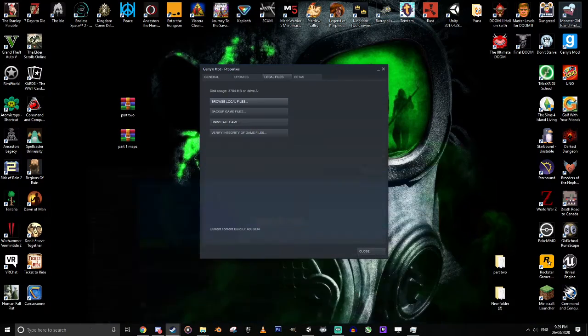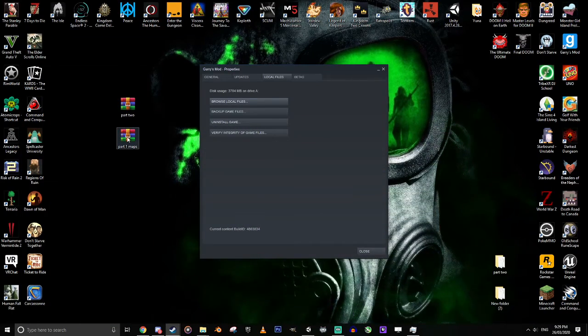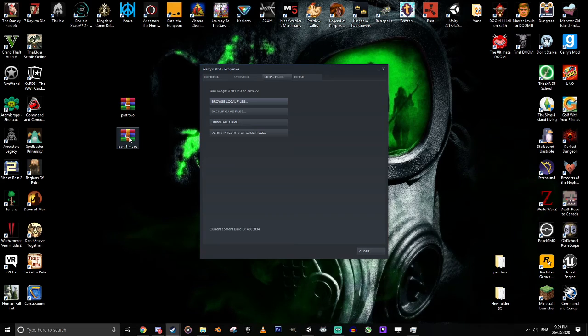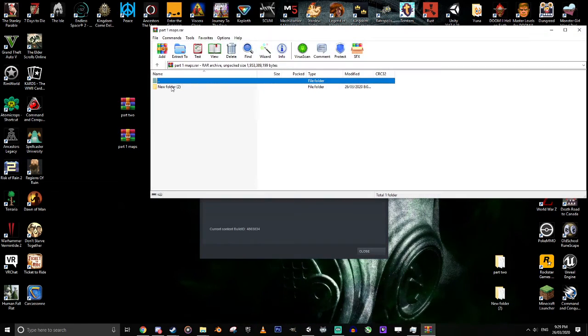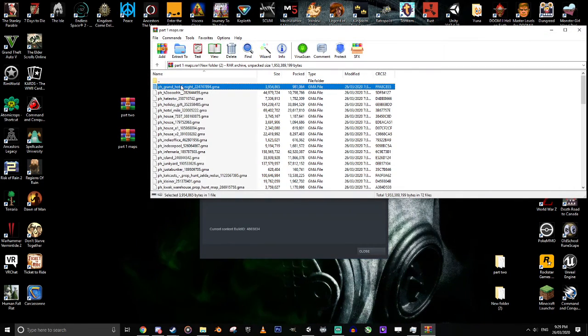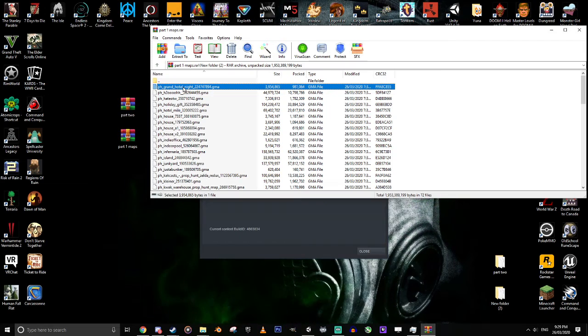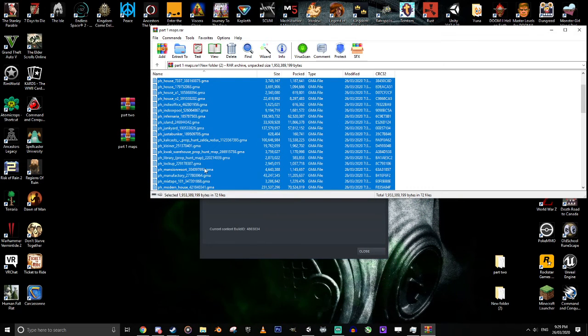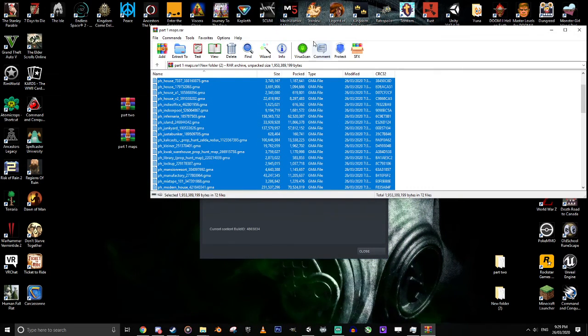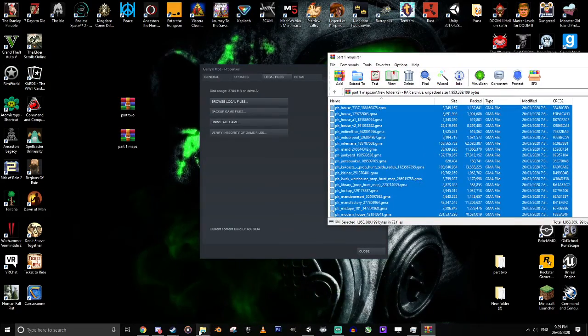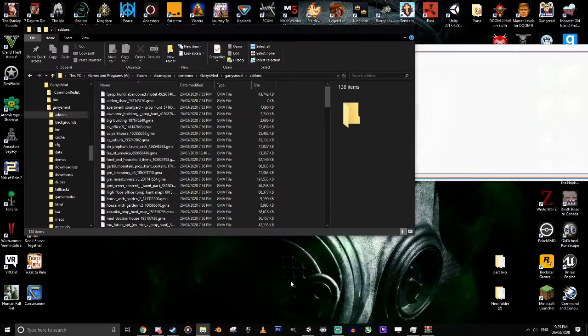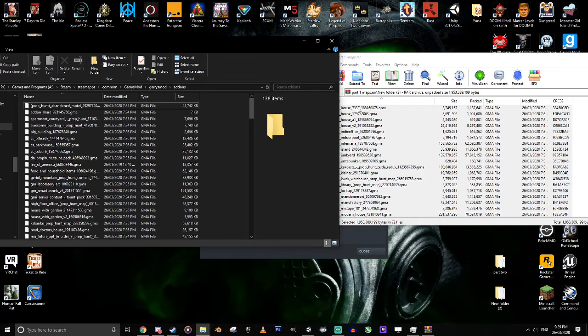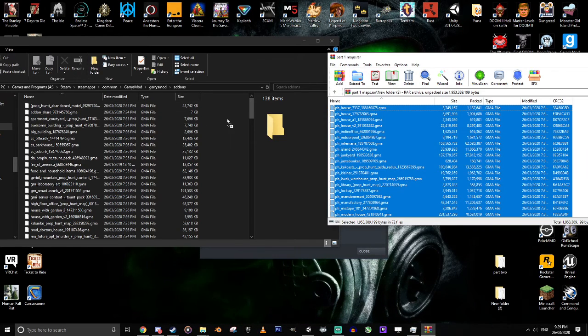Once you've done that, all you need to do is go back to these two files you've downloaded. Open up part one, you'll have this folder here. Open it up, go Control+A which will select everything in there. All you need to do is drag and drop that into the other folder - the addons folder.